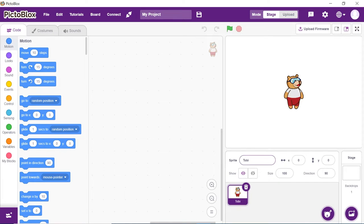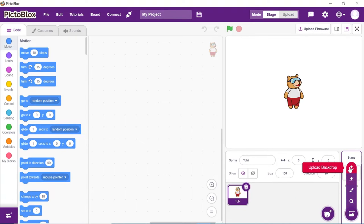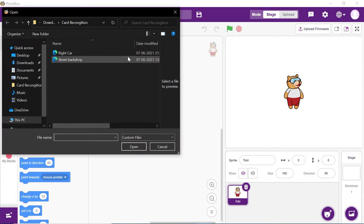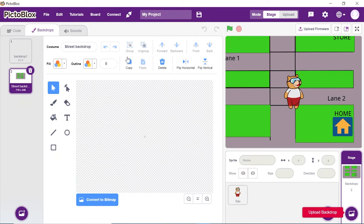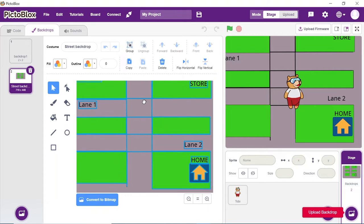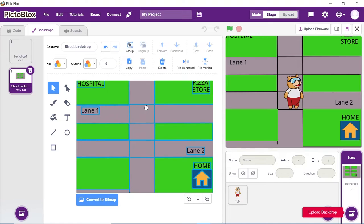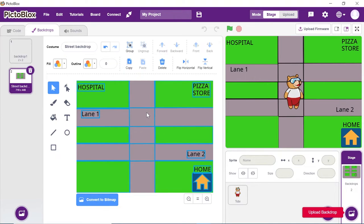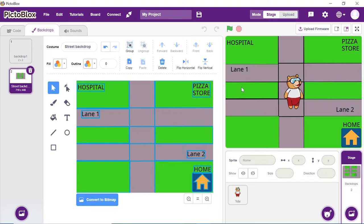Let's begin. First, we will set up our stage. We will make our stage look like the street. We already have designed one. You can download it from the link given below in the description box or you can design one for yourself. Open Pictoblox and upload the backdrop. Let me first walk you through the elements of the backdrop. There will be two lanes on which we will select by showing the number cards. Next are the three points, which is home, pizza store and hospital. Once the lane is selected, the car will recognize the next card, which is the location card and move on to reach that particular location.